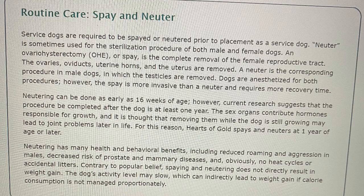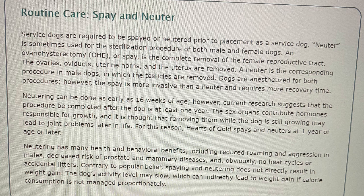Routine care: spay and neuter. Service dogs are required to be spayed or neutered prior to placement as a service dog. Neuter is sometimes used for the sterilization procedure of both male and female dogs. An ovariohysterectomy (OHE) or spay is the complete removal of the female reproductive tract — the ovaries, oviducts, uterine horns, and the uterus are removed. A neuter is the corresponding procedure in male dogs in which the testicles are removed. Dogs are anesthetized for both procedures; however, the spay is more invasive than a neuter and requires more recovery time.